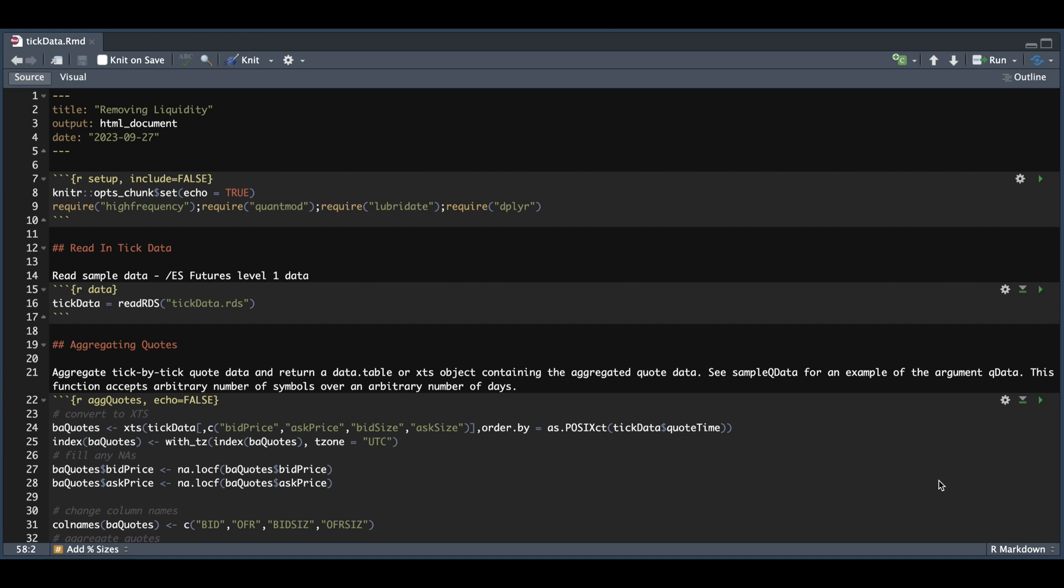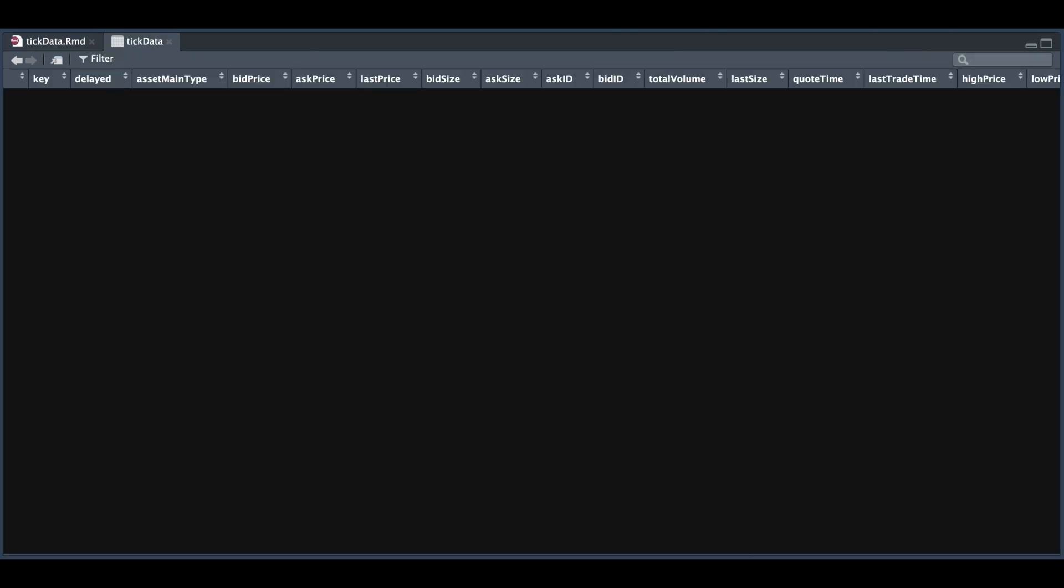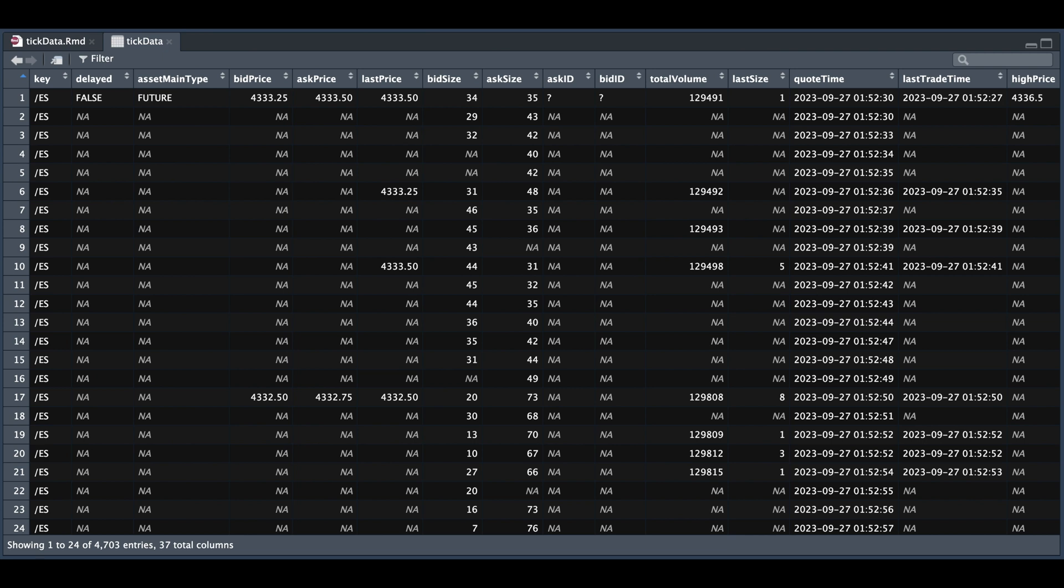So you are going to need some sort of tick data to run the example. I was able to get about an hour's worth of tick data that we will be using in this video from TD Ameritrade and the tick data returns the ES. At first glance, it appears that I'm missing data, but in reality data is returned whenever there's a change in one of the columns.